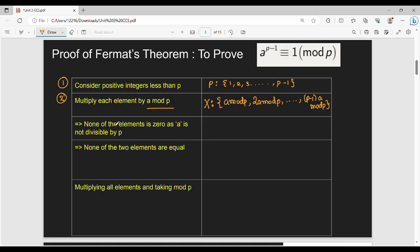Now, we know that a is not divisible by p. That is why a is not divisible by p. Let's show that none of the two elements in set X are equal. This will be a small proof.